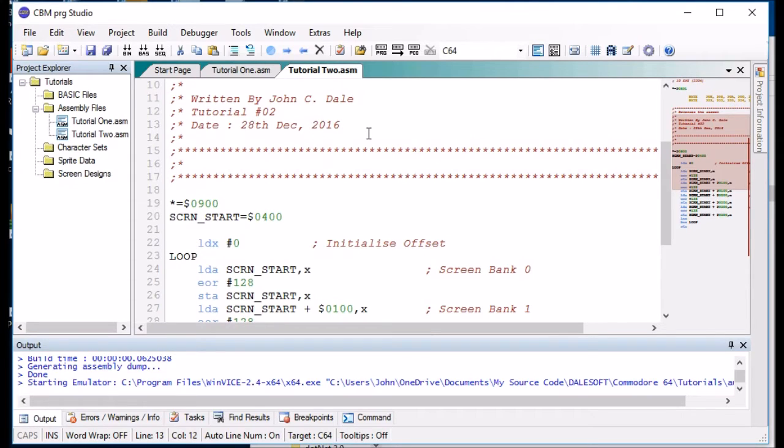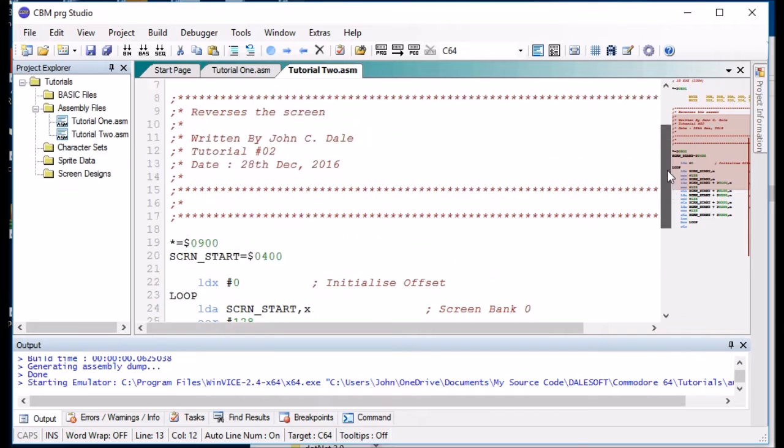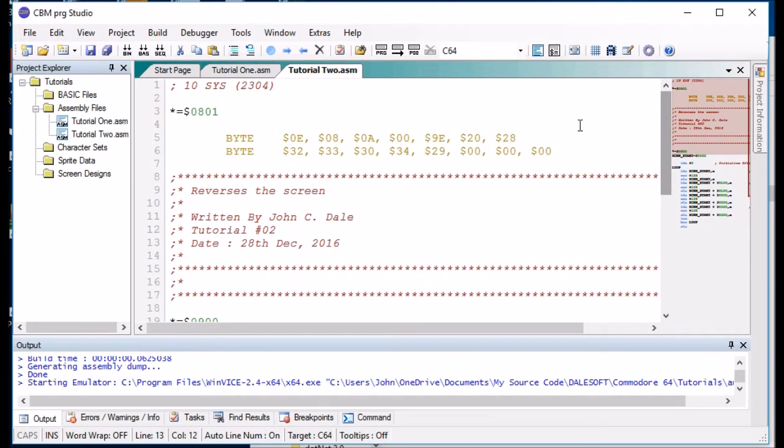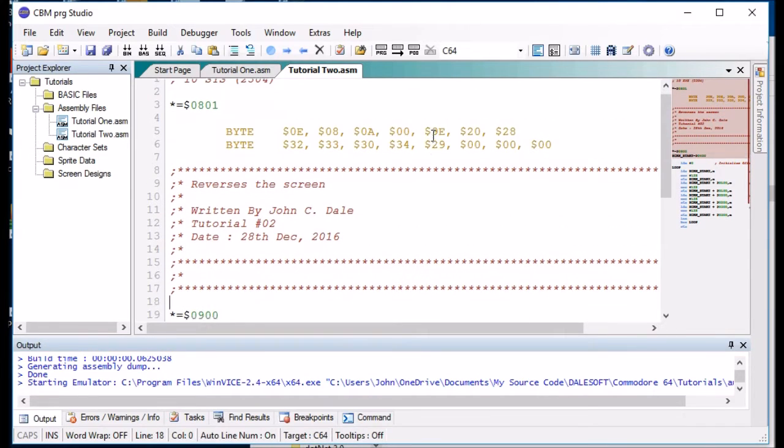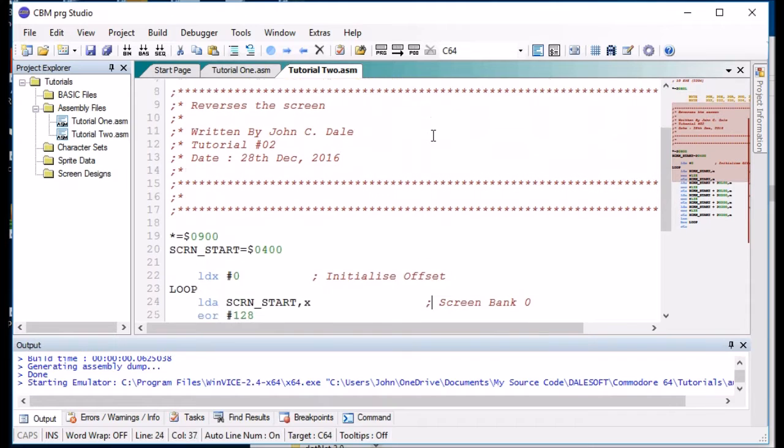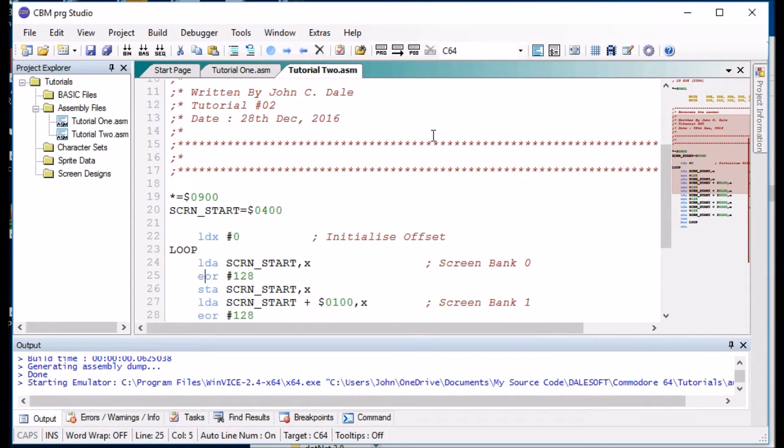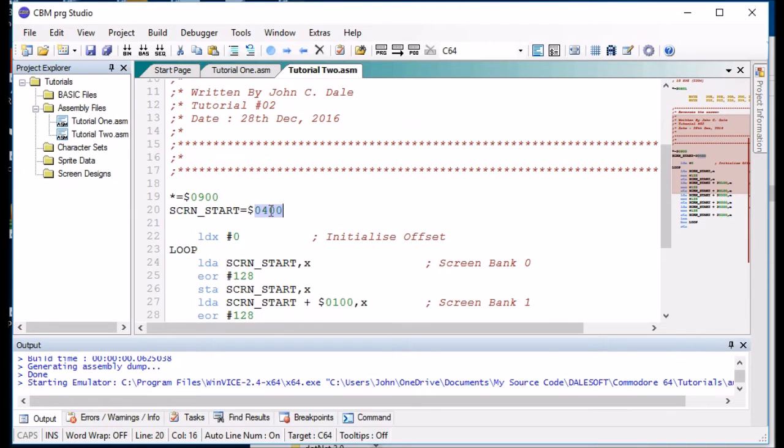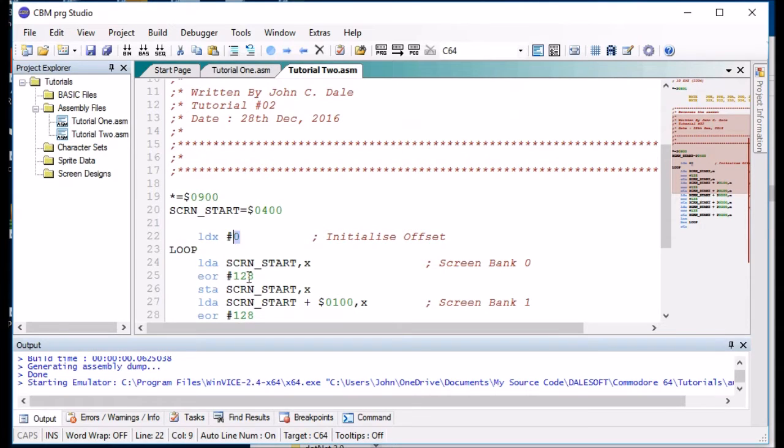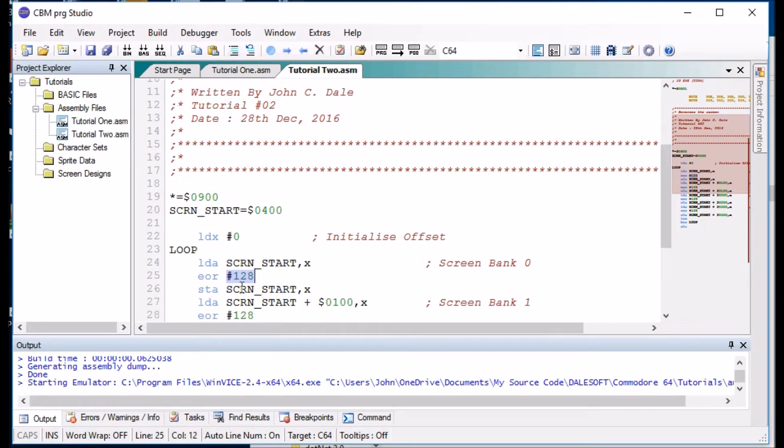So the way I'm doing it at the moment is here's an example of assembly code and basically this just reverses the screen. So we start off with nothing, we load the screen pointer which is defined as 0400, we add X to it and on the first one it's 0, exclusive OR with 128 and then store it back onto the screen in exactly the same place.